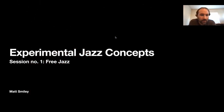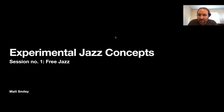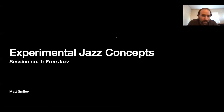What I'll be talking about for this session today is focusing in on free jazz. I'm lucky enough through CCJA to have three different sessions here over the next few weeks, just trying to go over experimental jazz concepts. For the session today, I'll be discussing aspects of free jazz and free music.